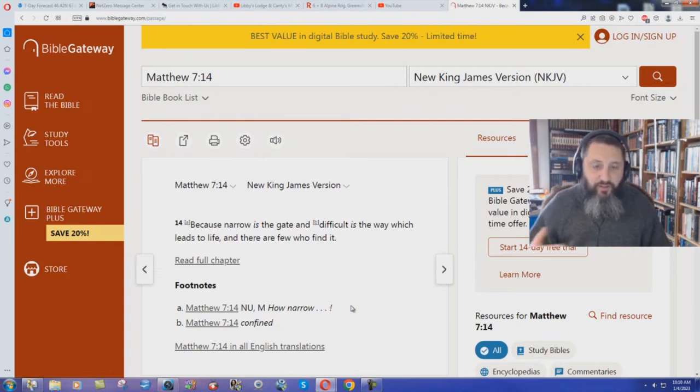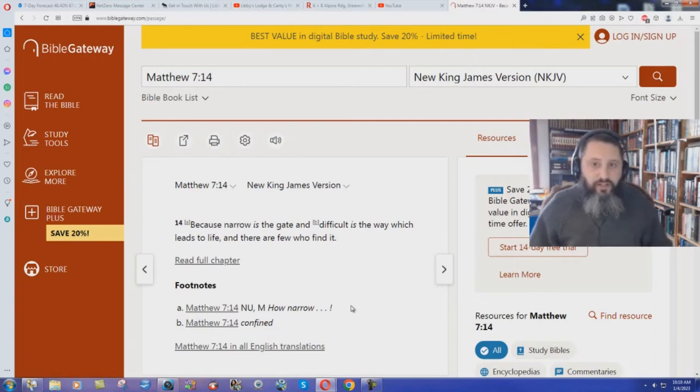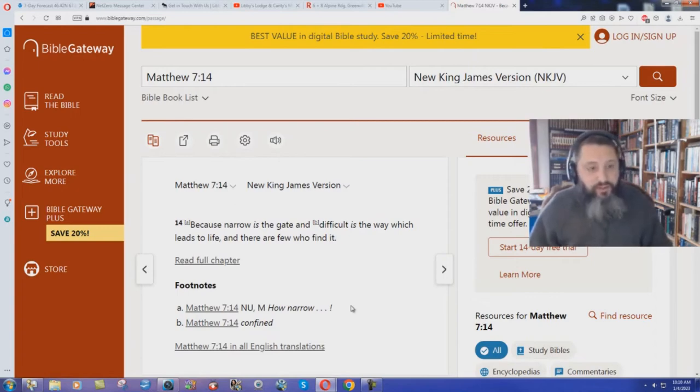Jesus said that my yoke is easy and my burden is light. Why would you write it's difficult as the way which leads to life, unless you're teaching work salvation?